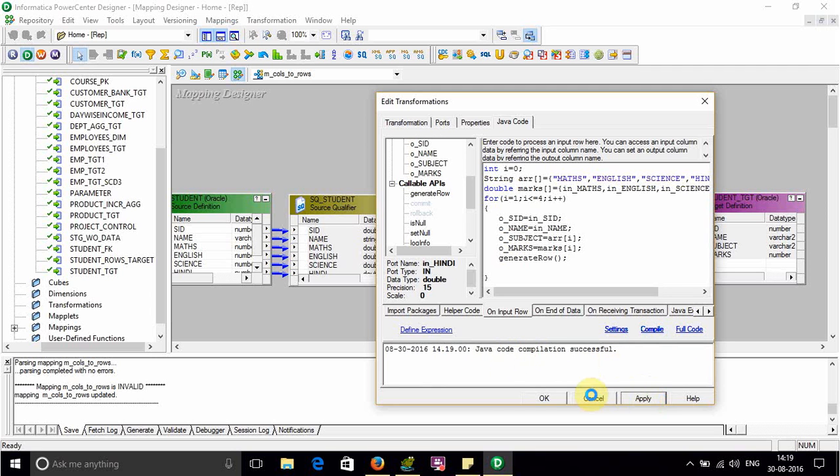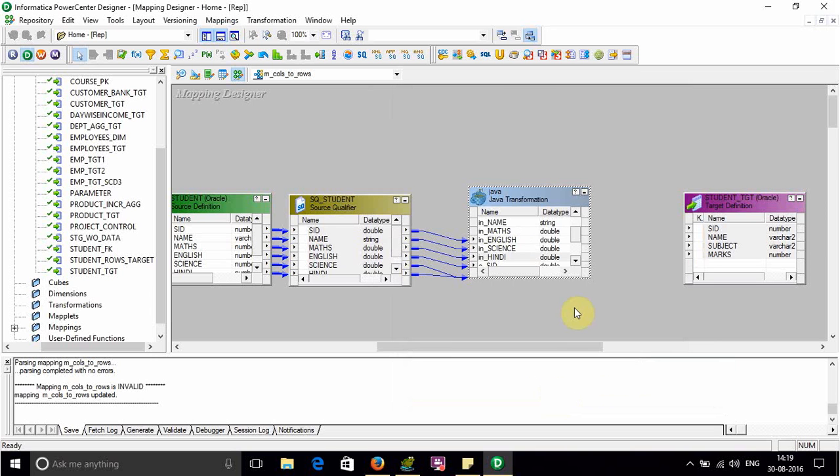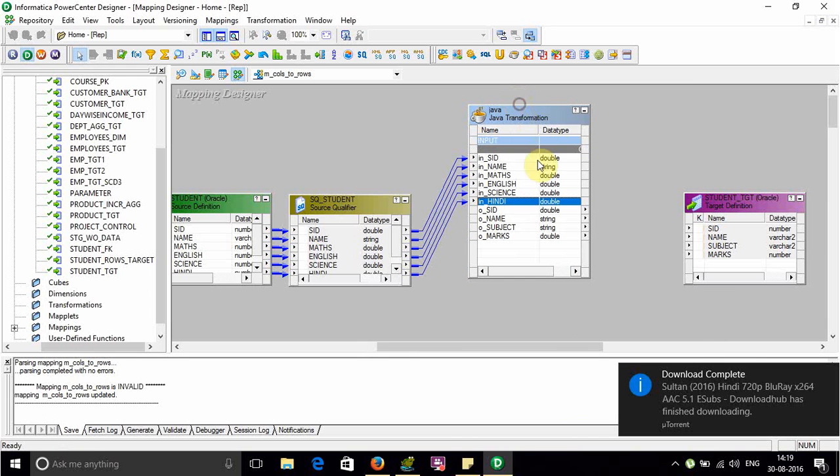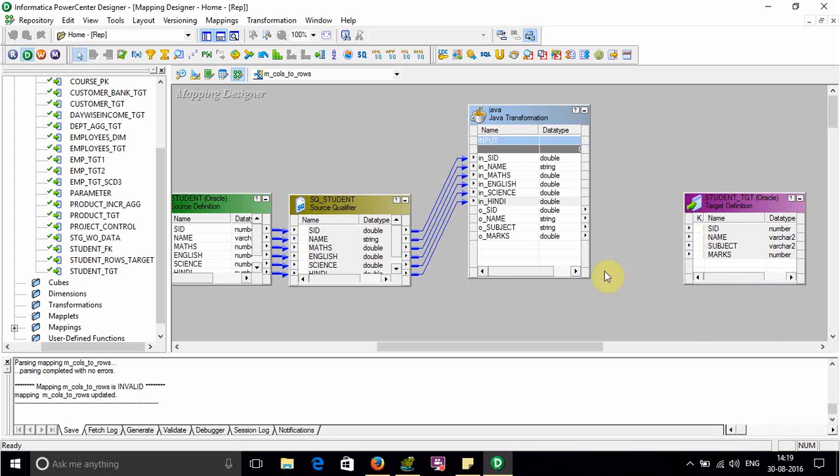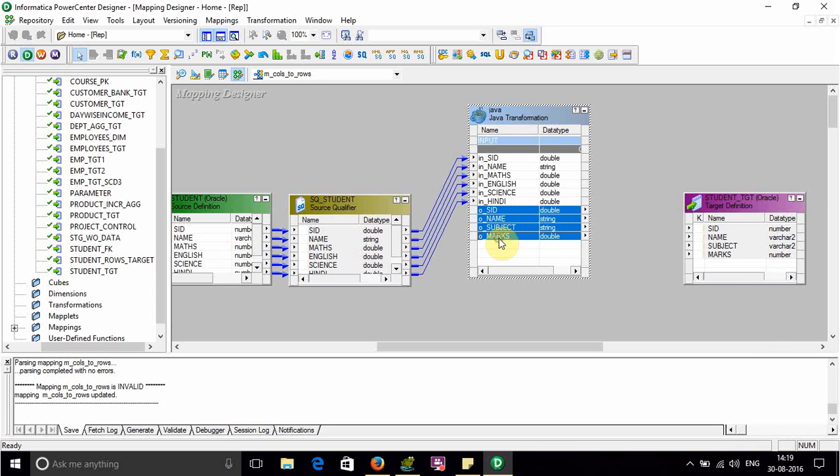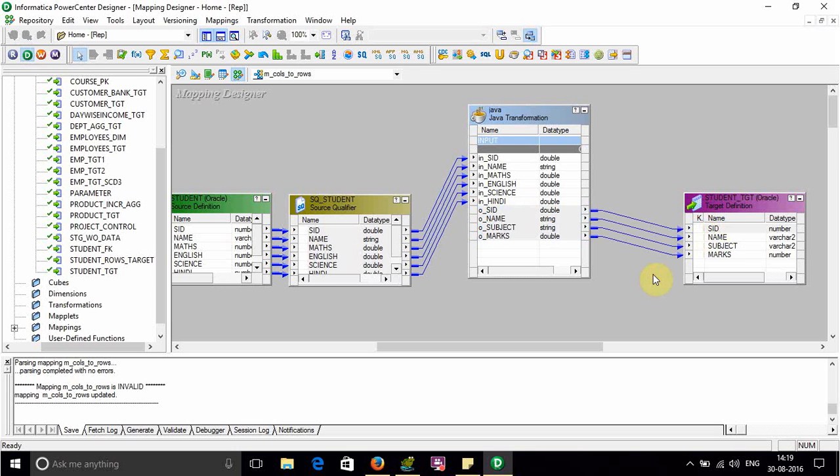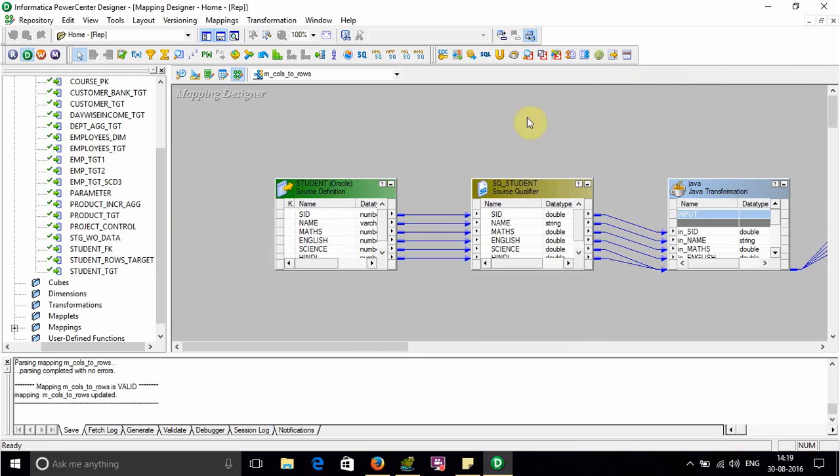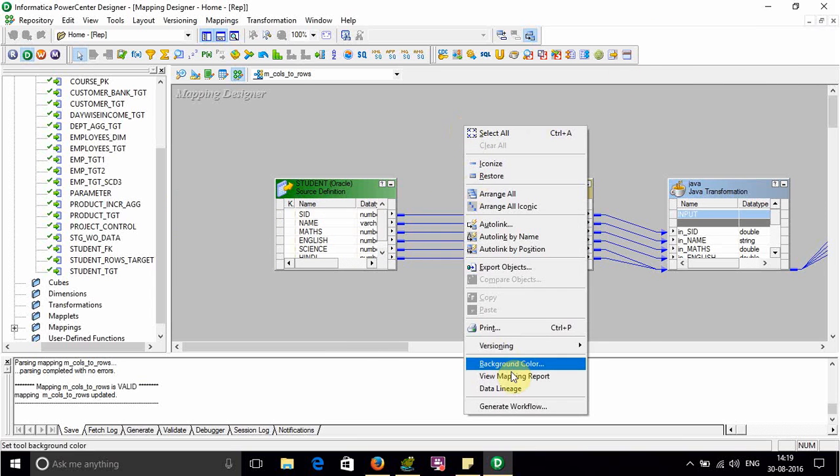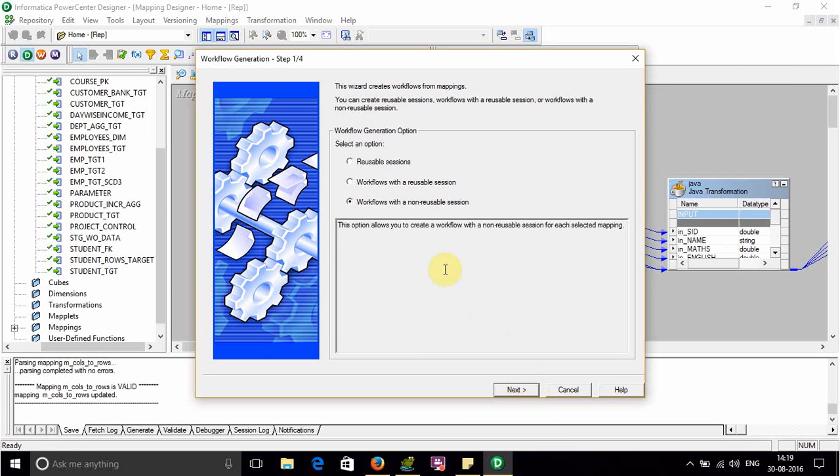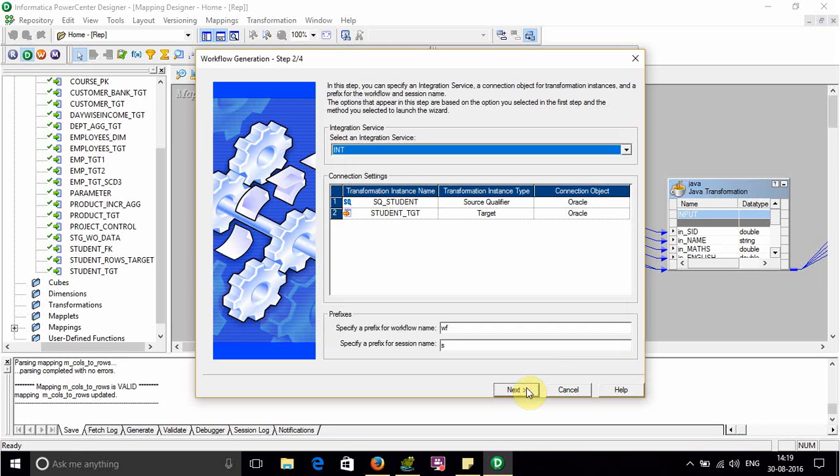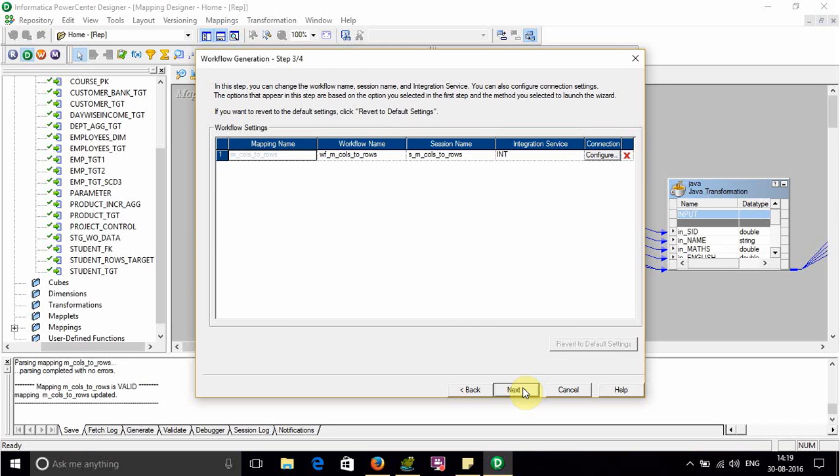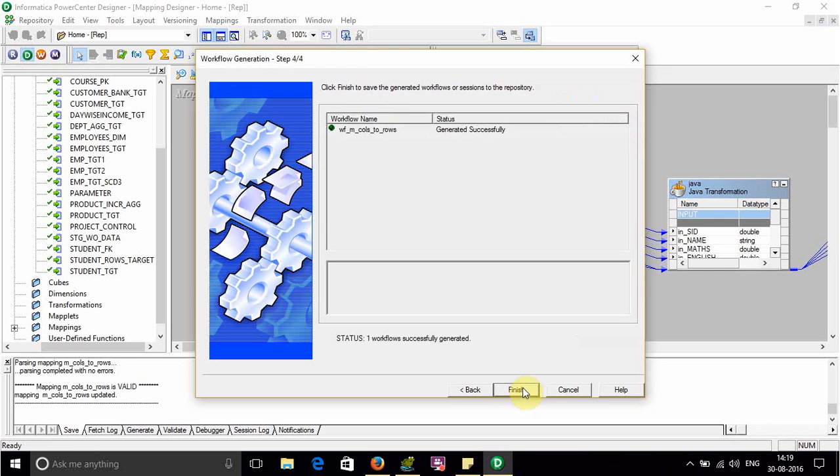Connect the output ports to the target. One, two, three, four. Save it, arrange, generate workflow, make it reusable. This is our generated workflow.